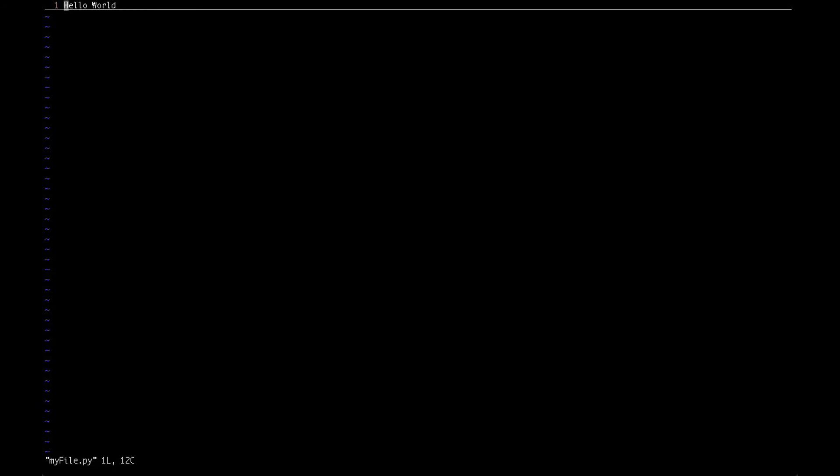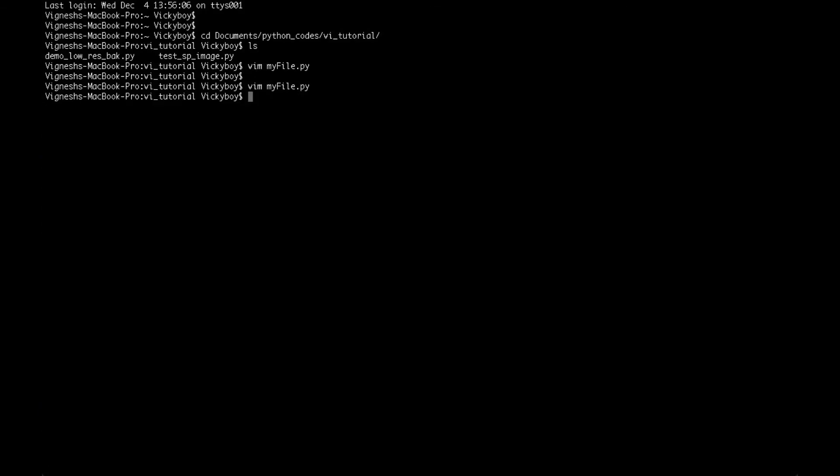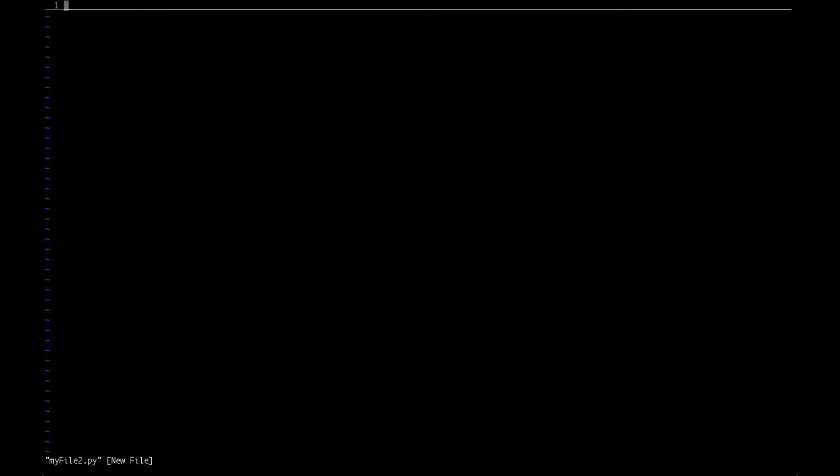Let's try something else. Let me create another file called myfile2.py. Now I just want to type something and quit the editor without writing the text to this file.